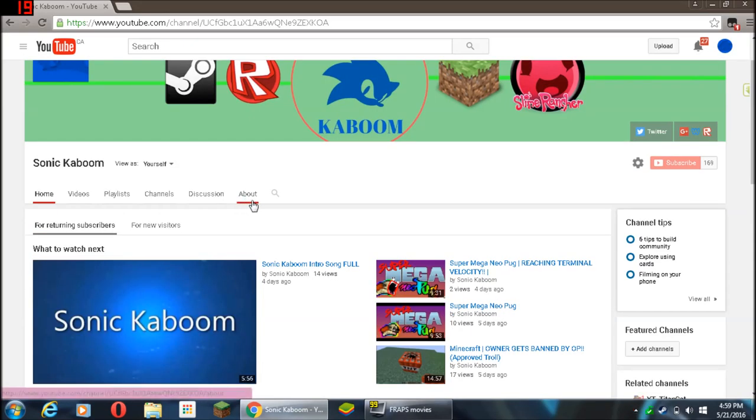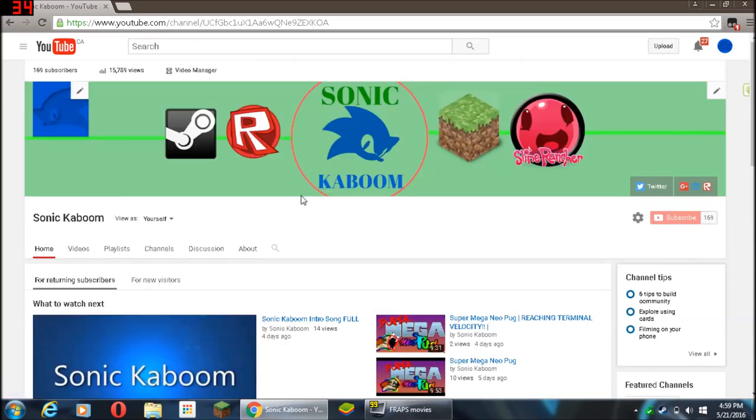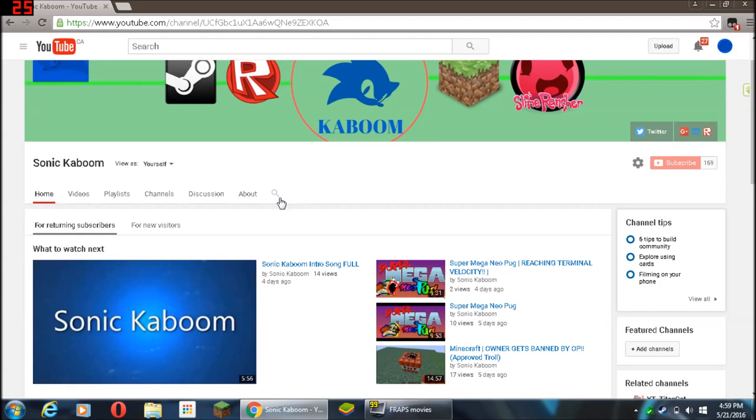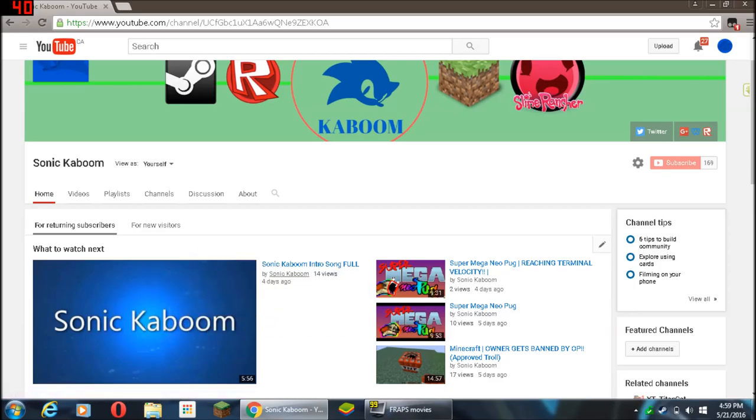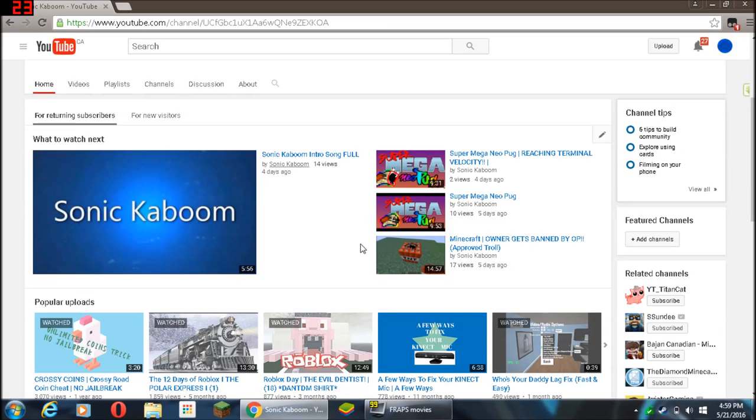Hello Sonic Kaboom and welcome to a kind of a late video. Now it's been four days since I have last done a video and there is a reason behind that.